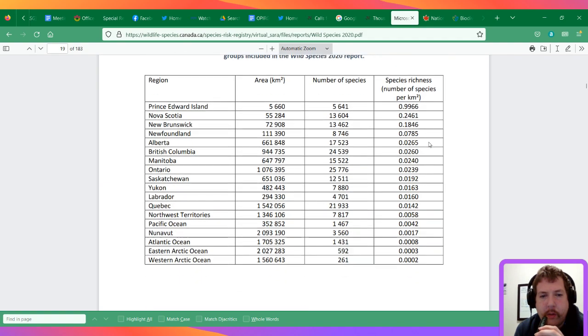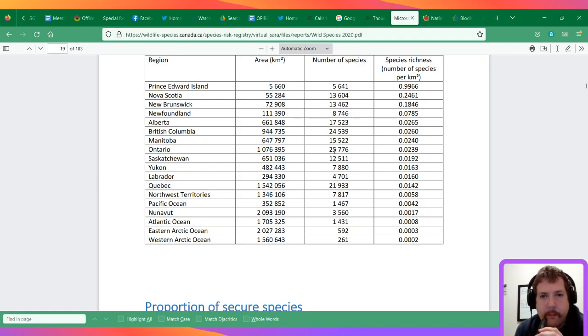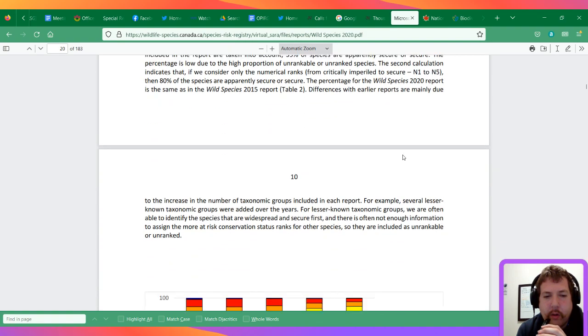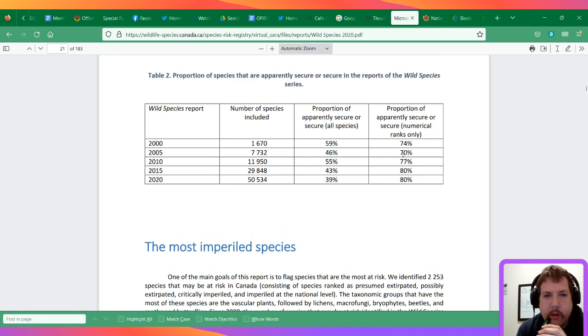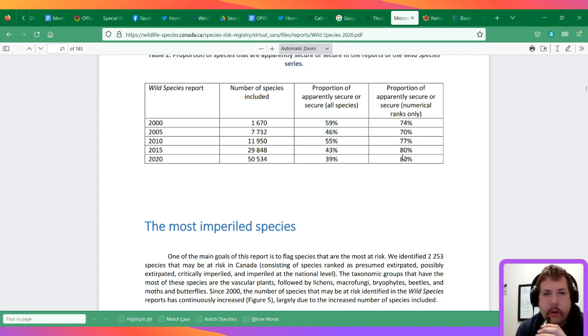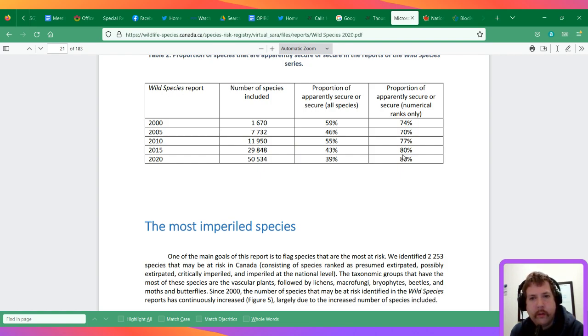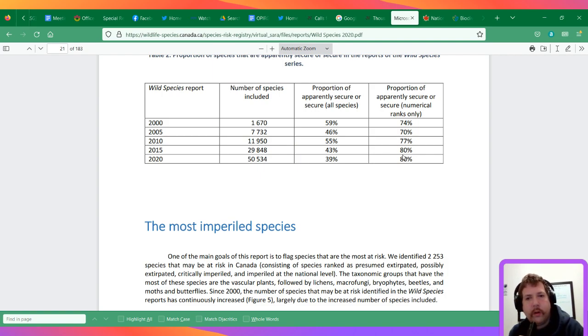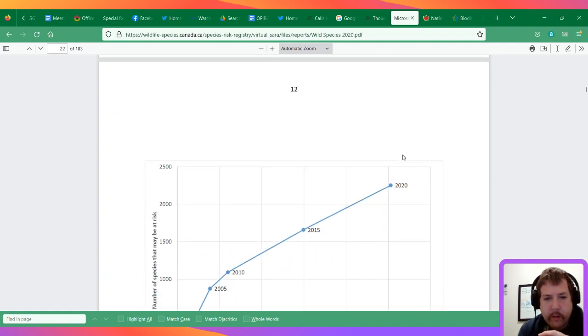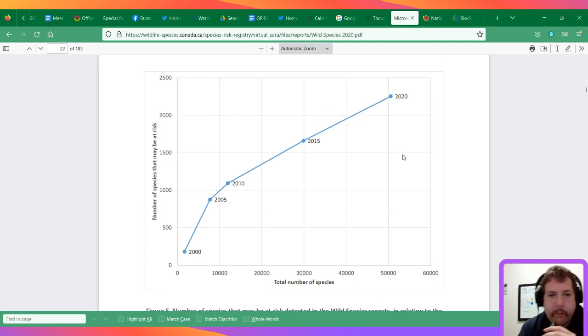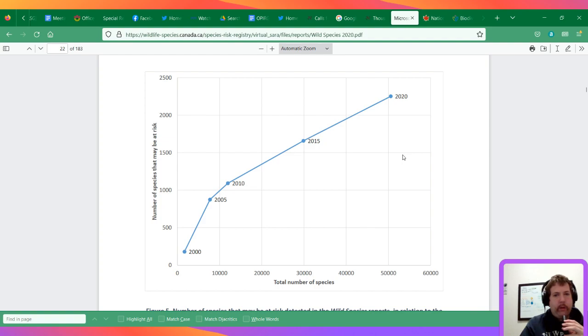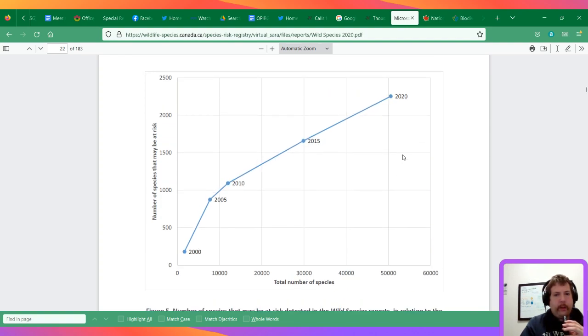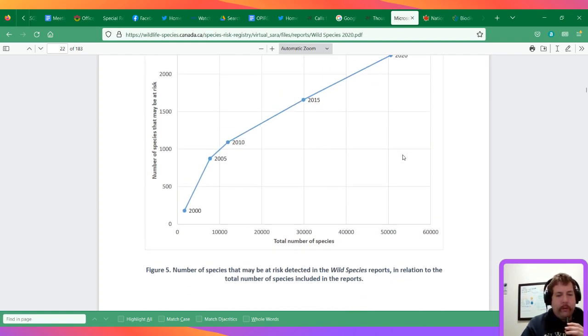Ontario looks to be in the middle of the pack in terms of species richness, I think. The number of species that may be at risk has increased from 2000 to 2020, and it looks to be a linear relationship.